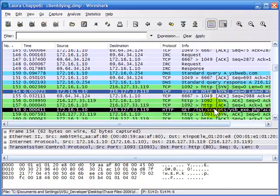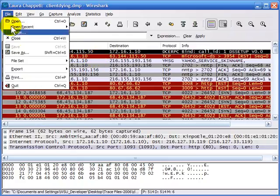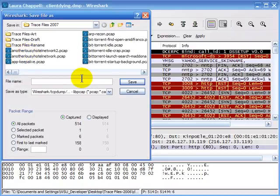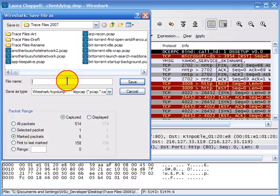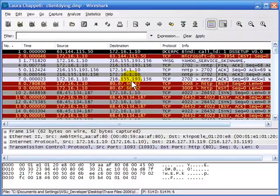Those are my marked packets — they all show up with a black background and white foreground. If I want to save just those marked packets, I'll select File, Save As, then on the left-hand side select Marked Packets. I'll give it the name UnusualPackets.pcap and save.